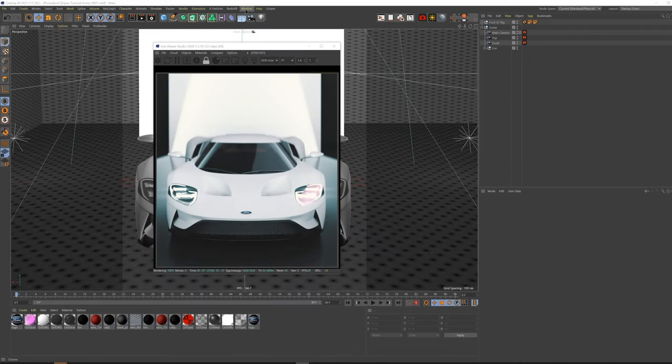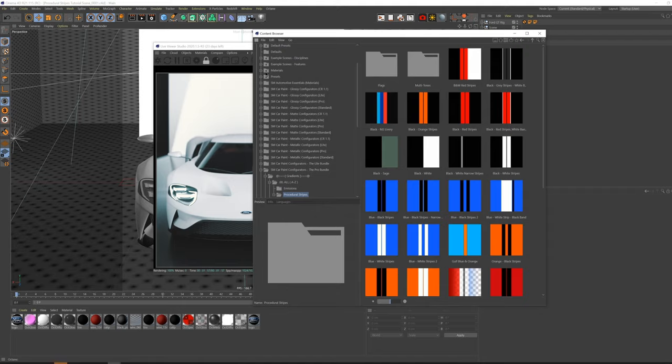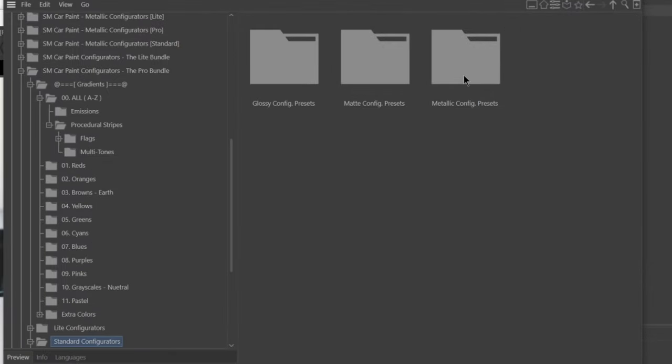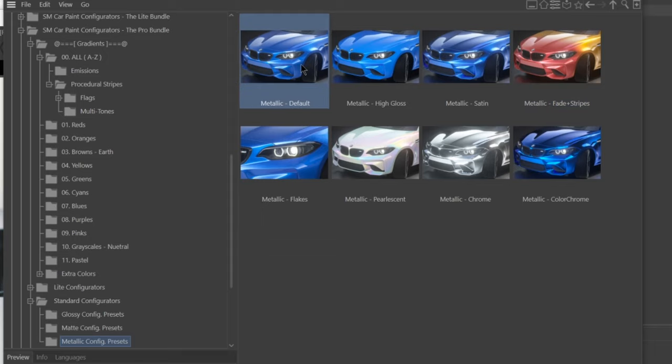First, we'll grab our Car Paint Designer configurator from the content browser. The Procedural Stripes feature is only available in the Standard and Pro options, so we'll be using the Standard Bundle for this video. You can see that there's already a preset option for the Stripes feature, but I'll be showing you how to use these features from scratch, so we're going to stick with the default preset today.